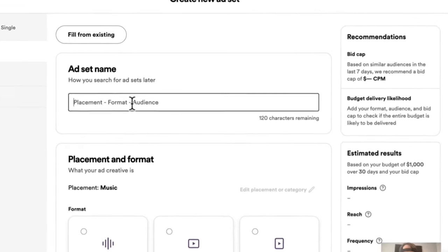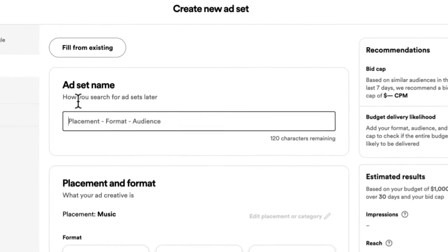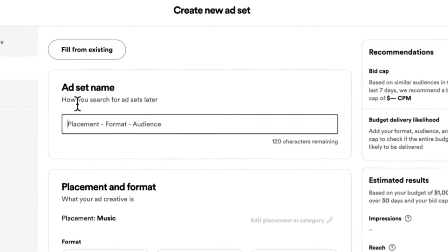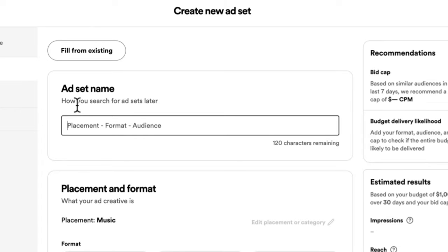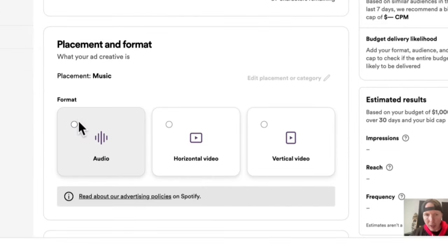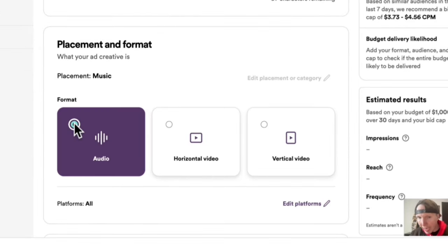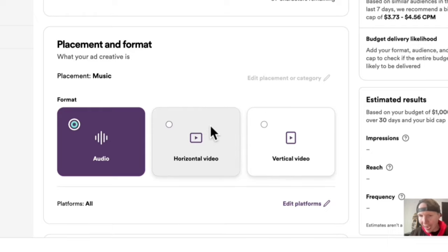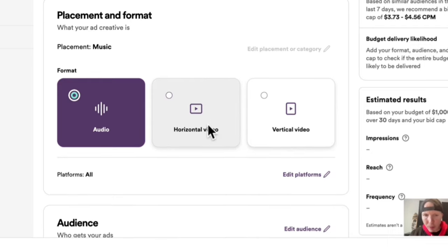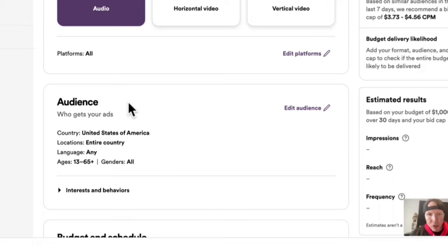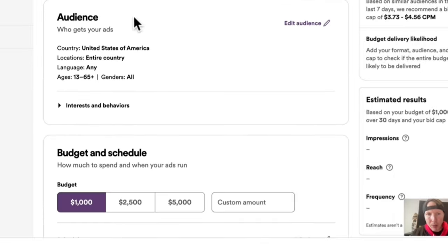Now I'm going to give this ad set a name — this is where we do our targeting. I'm going to call this 'Audio Seven Nation Army' and click on 'Audio' because I'm going to do an audio ad. You can also do horizontal and vertical video — I show how to do that in my Spotify Ads Templates training, link below. Audience-wise, I'm just going to target the United States.